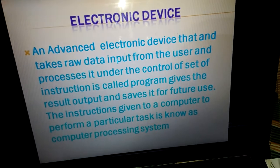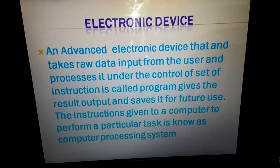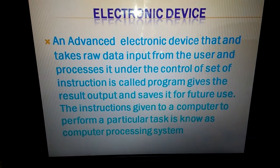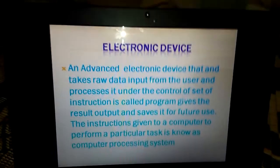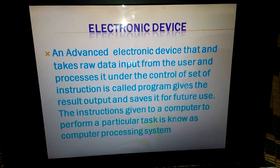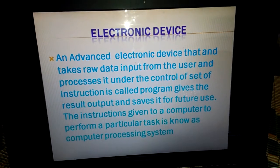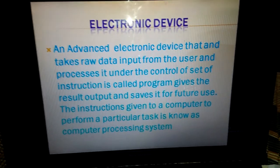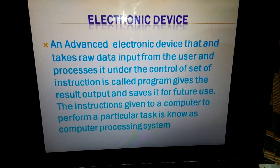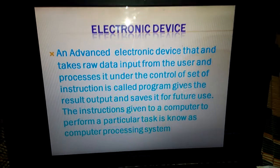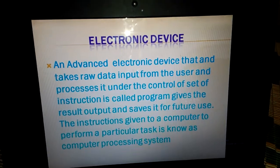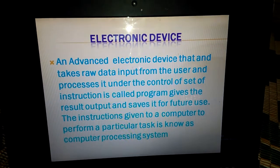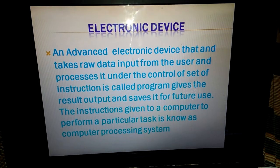It is your entire data and your entire system — the computer is an electronic machine which performs a particular task. This is your chapter. I hope you will understand it very well. For the next chapter, I will explain which computers existed 5,000 years ago — the past computers. I hope you will enjoy it. If you like this video, please like. Thank you so much.